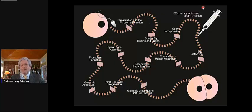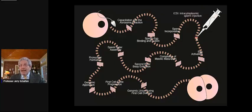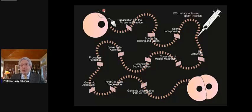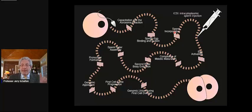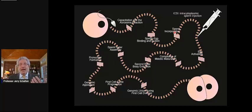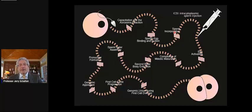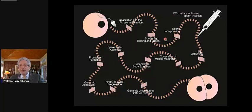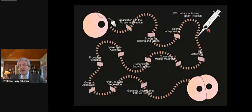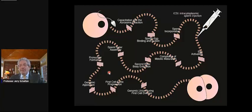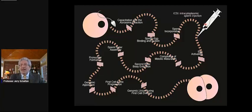Intracytoplasmic sperm injection, this amazing technique where you can inject a sperm directly into the egg cytoplasm, circumvents many of the early events of fertilization. But if you think of fertilization like a race with hurdles, you're jumping across some hurdles, but you're not jumping across all of them. There are cases, even after the sperm is injected, where fertilization will lock up because of defects in the sperm.